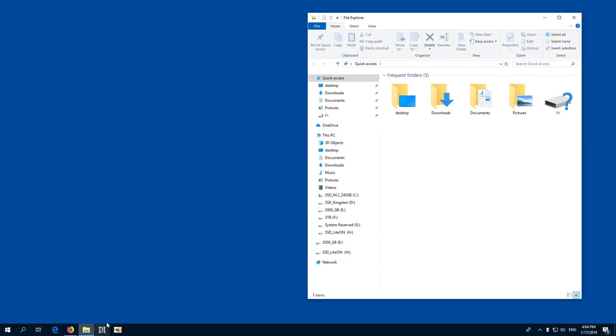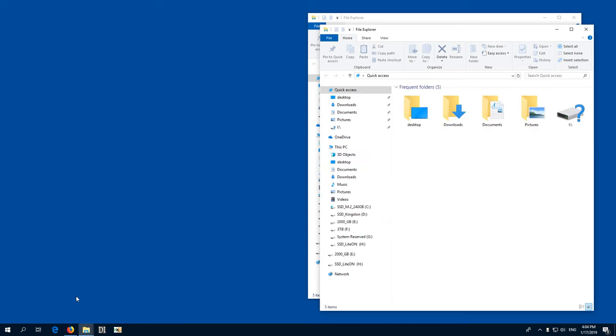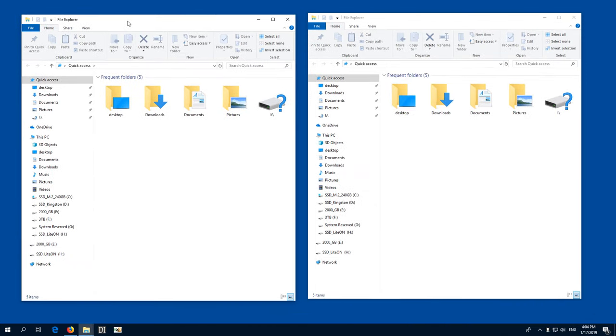So open up a File Explorer window and another one, let's see, File Explorer. Okay,